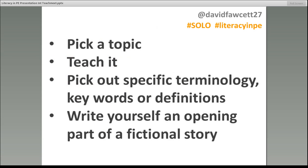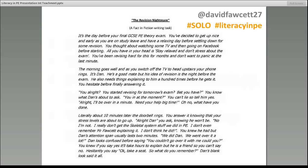To do a Fact and Fiction Task, you pick your topic — I've got examples on my blog for a muscular one and a skeletal one. You teach the topic in class, then pick out key points from the specification. Then you write yourself an opening story. I wrote one called 'The Revision Nightmare,' about a student who phones you while you're revising, saying he's struggling before tomorrow's exam and wants help with a particular topic on the skeletal system.